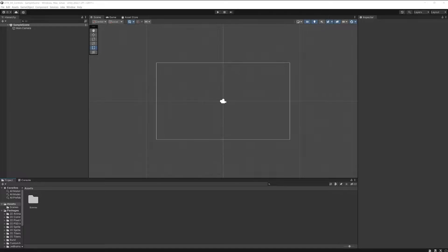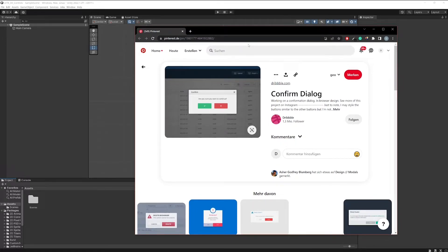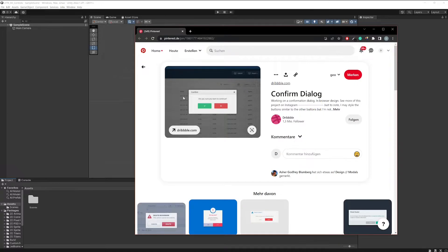What are we going to build precisely? We are going to build something like the window you can see here in this image. I found something on Pinterest that looks similar — a simple pop-up window where you have a message and you can confirm or cancel, and based on that something else can happen. You have all the tools you need in UI Toolkit for this, but what you don't have is the thing as a control itself, so let's go ahead and build it.